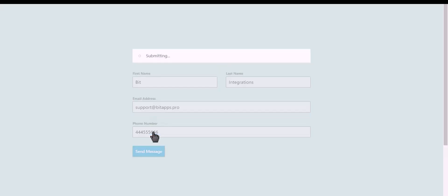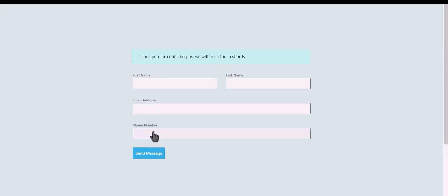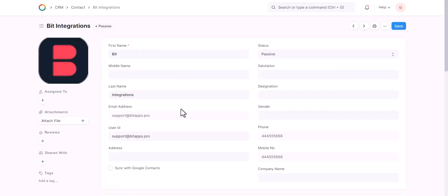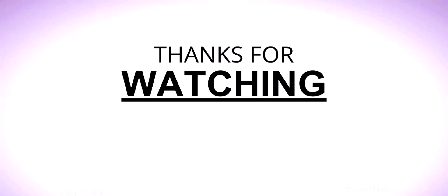Click on send message. Go to the OneHash CRM contact list and you can see that the data came successfully in OneHash CRM. Thanks for watching.